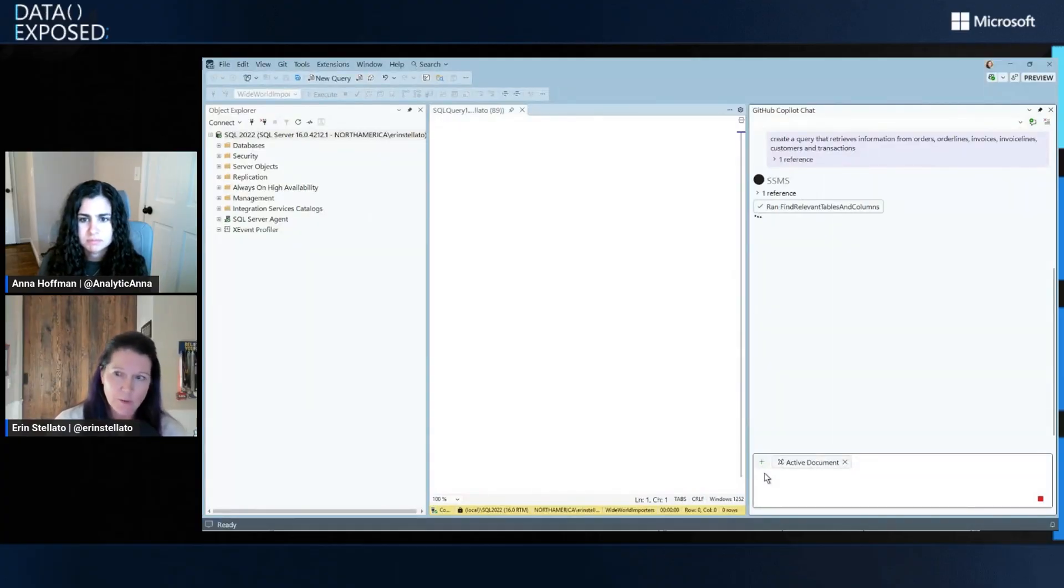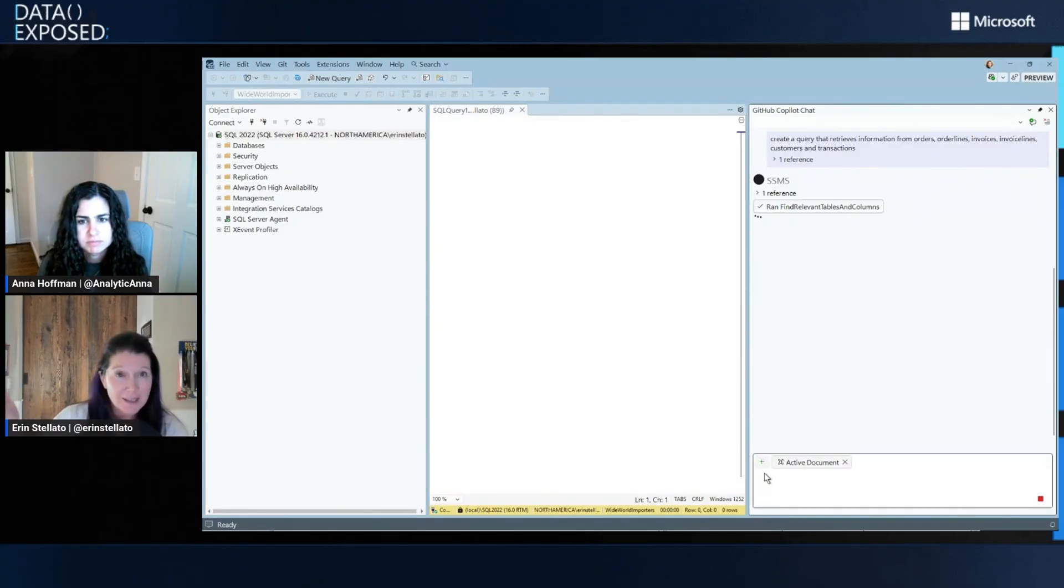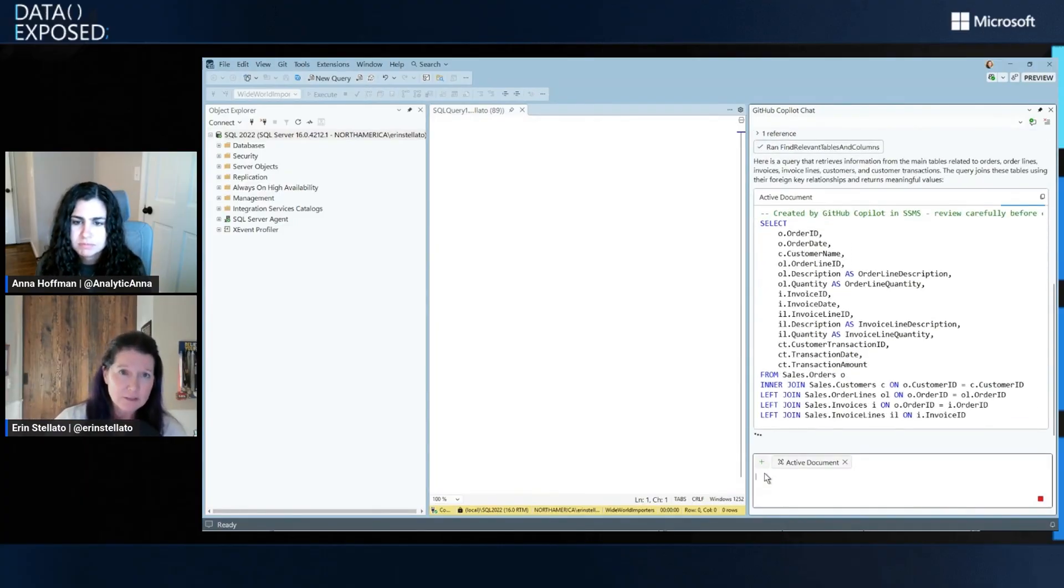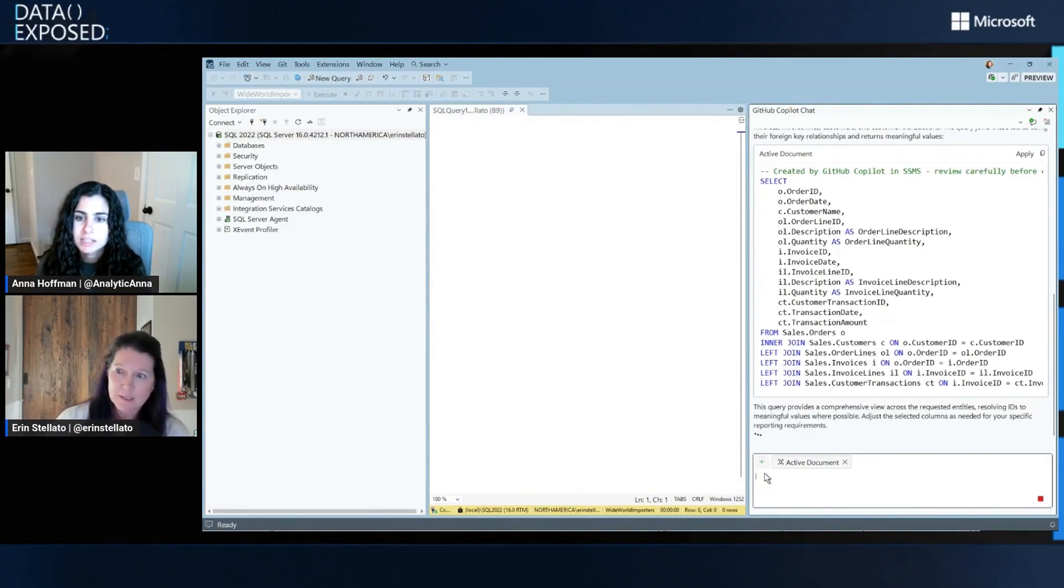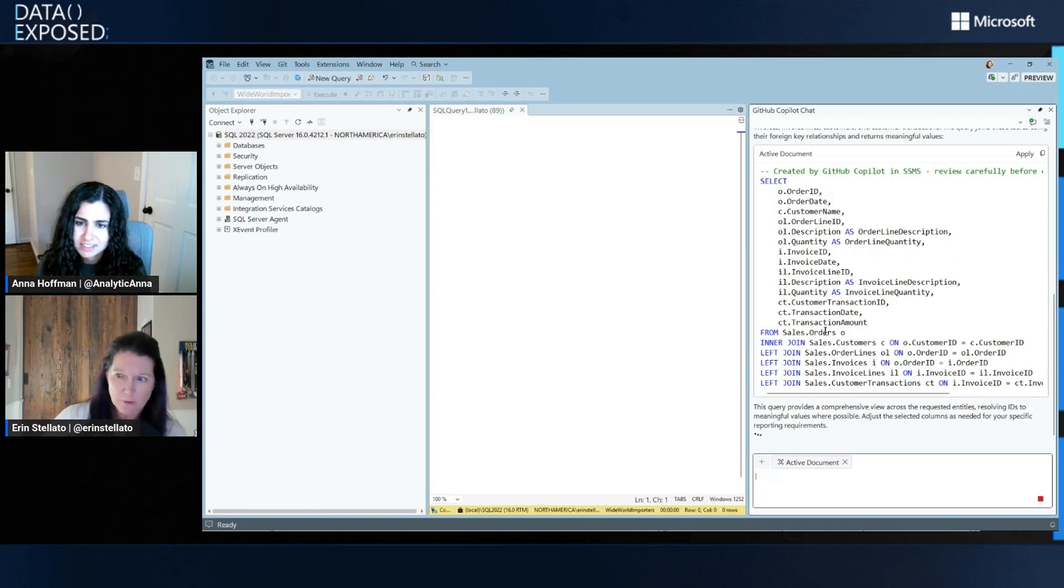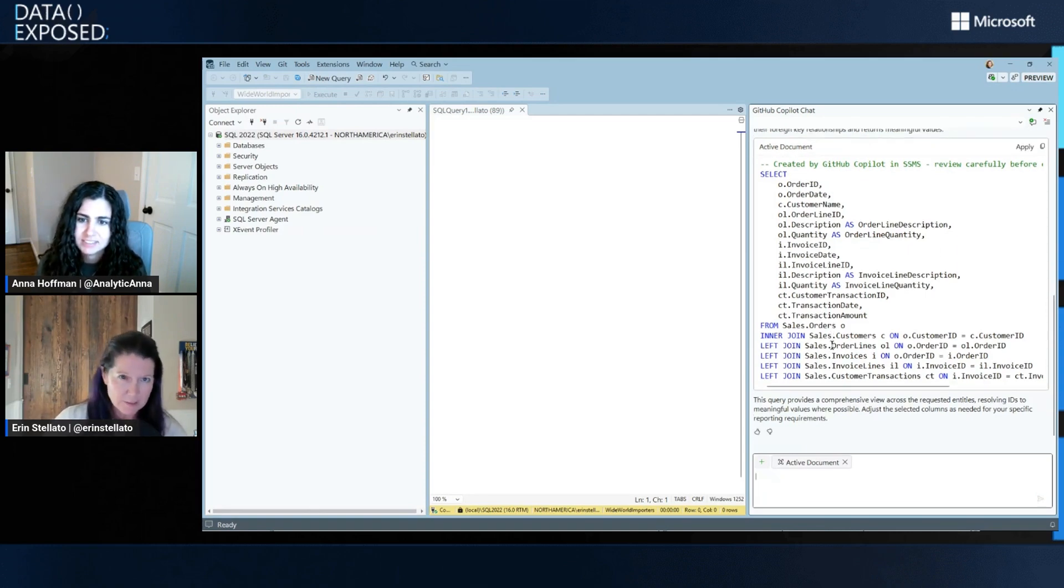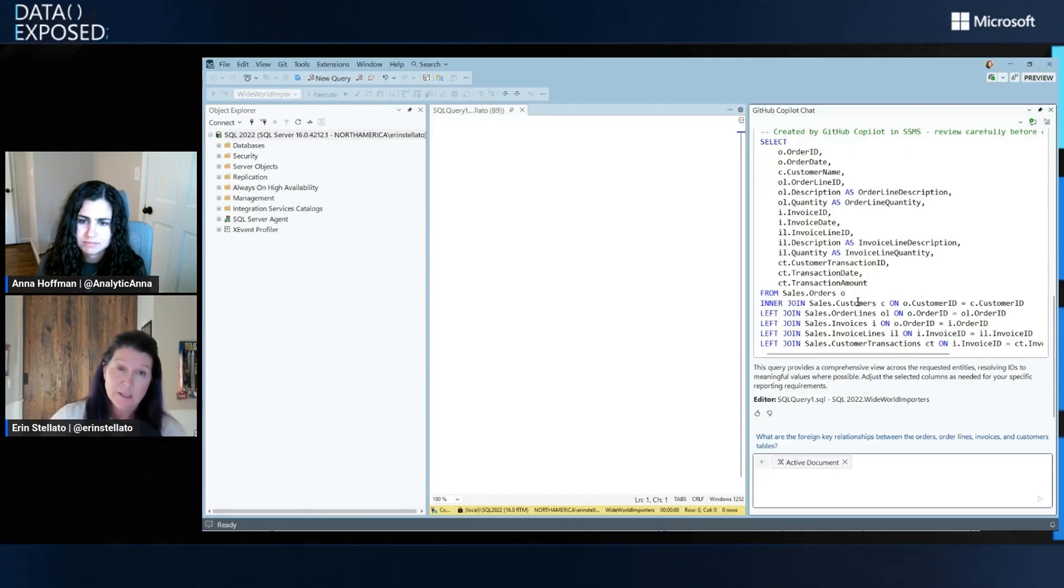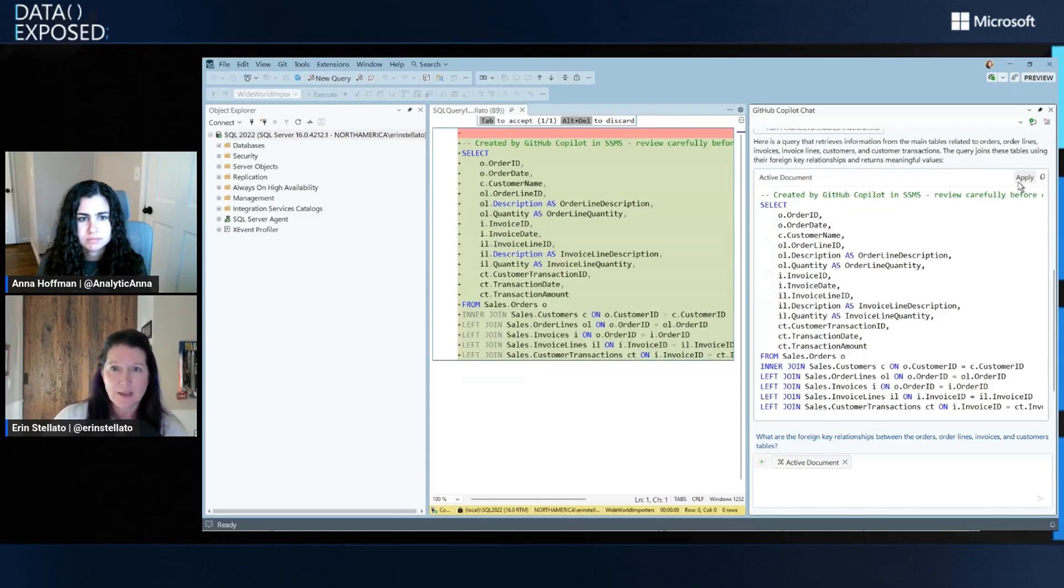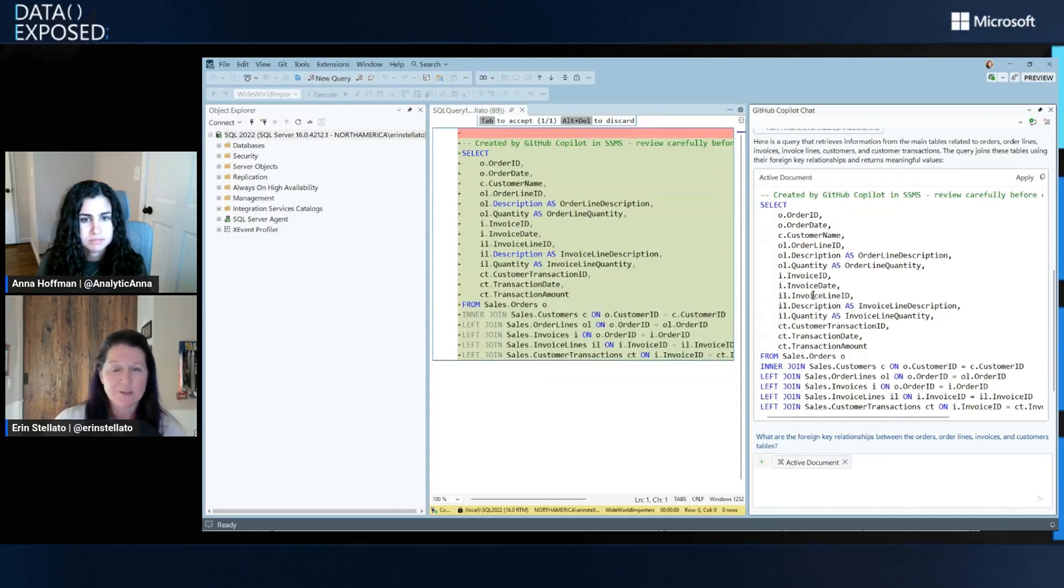But it's going to go ahead. And again, because it has database context behind the scenes, it can look at the schema of the database and it understands that I have an orders table, a customers table, an order lines table, right? So it's not just guessing or using heuristics. It's actually querying the system metadata.